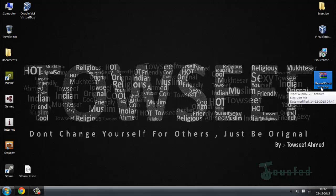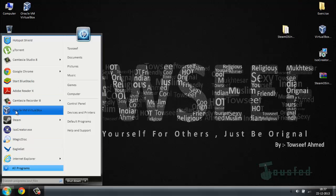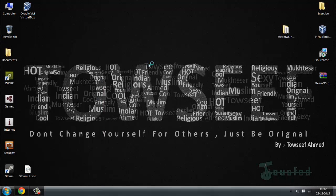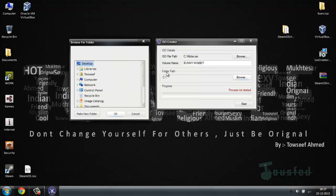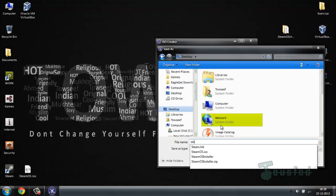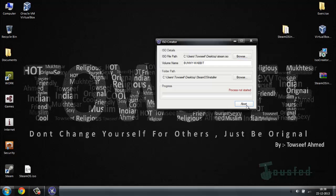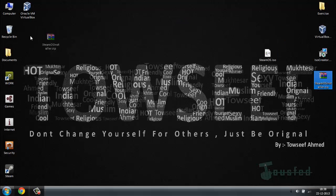Now we have the SteamOS file in ZIP format. We have to first extract it — after you extract the file you get a folder. Open the ISO creator, browse to your folder path on the desktop, select the folder, choose where to save the ISO (I'm saving it to the desktop), and hit Start. Now we have the ISO file from our ZIP.